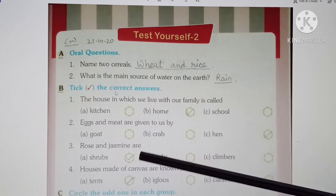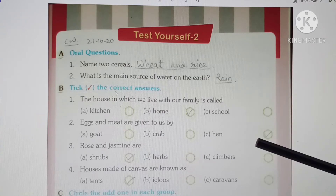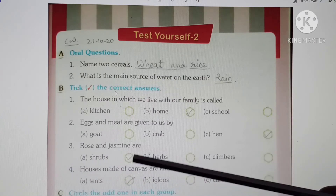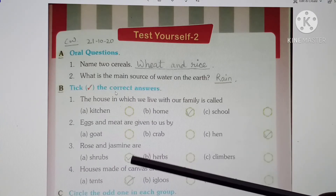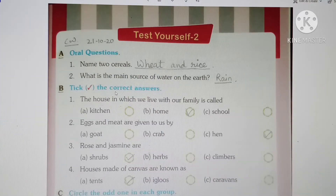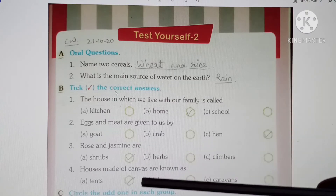We eat eggs and meat which are non-vegetarian. The eggs and meat are useful for both, so this option — hen — is correct. Next, at number 3: Rose and jasmine are... what is the name of the plant? Are they shrubs, herbs, or climbers? These are shrubs. Shrubs are short plants with thin but hard and strong stems. They are shorter than trees but the stem is strong and hard. So rose and jasmine are shrubs.